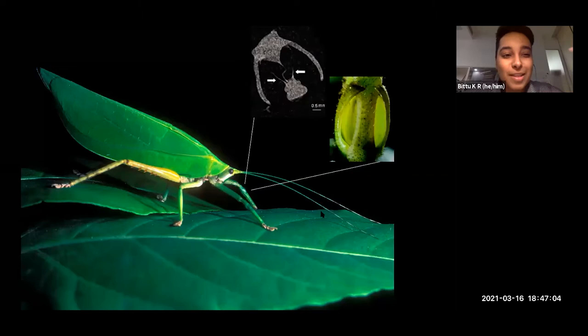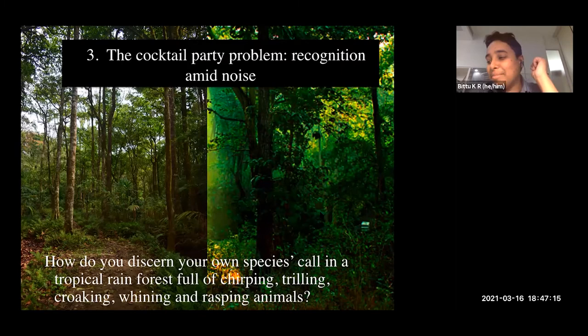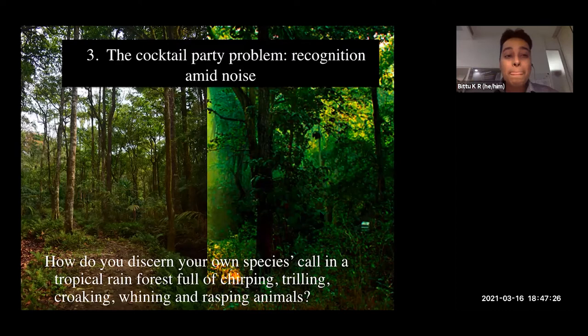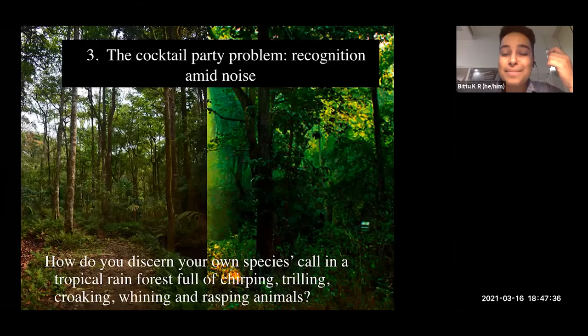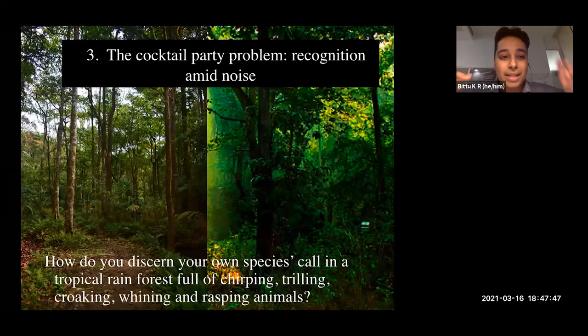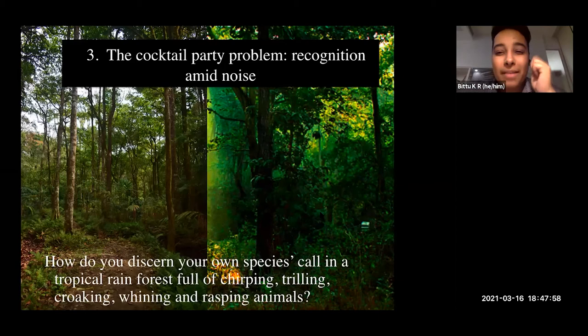The third problem we look at is something called the cocktail party problem. This was largely defined by people in the west who only experienced crowded contexts at cocktail parties, but for Indians, cocktail parties are one of the least crowded places you can go. The equivalent for us is Kashmiri Gate bus stand, or even the metro, where there are lots of people, lots of conversation, and if it's loud enough people will have difficulty hearing one another.